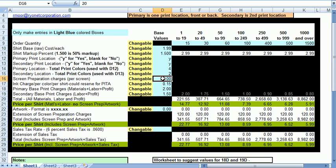The screen prep charge is defaulted to 20 and that will be multiplied by the total number of colors printed. This is an optional field and we'll go ahead and leave it at 20 for now but you could delete it or raise it or lower it according to your needs.